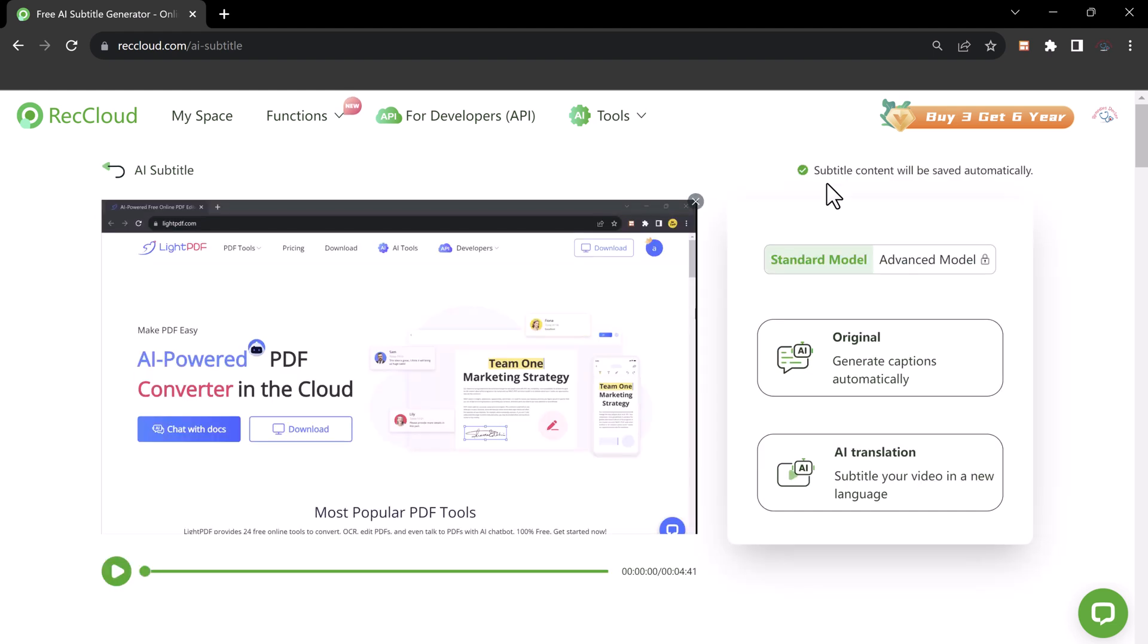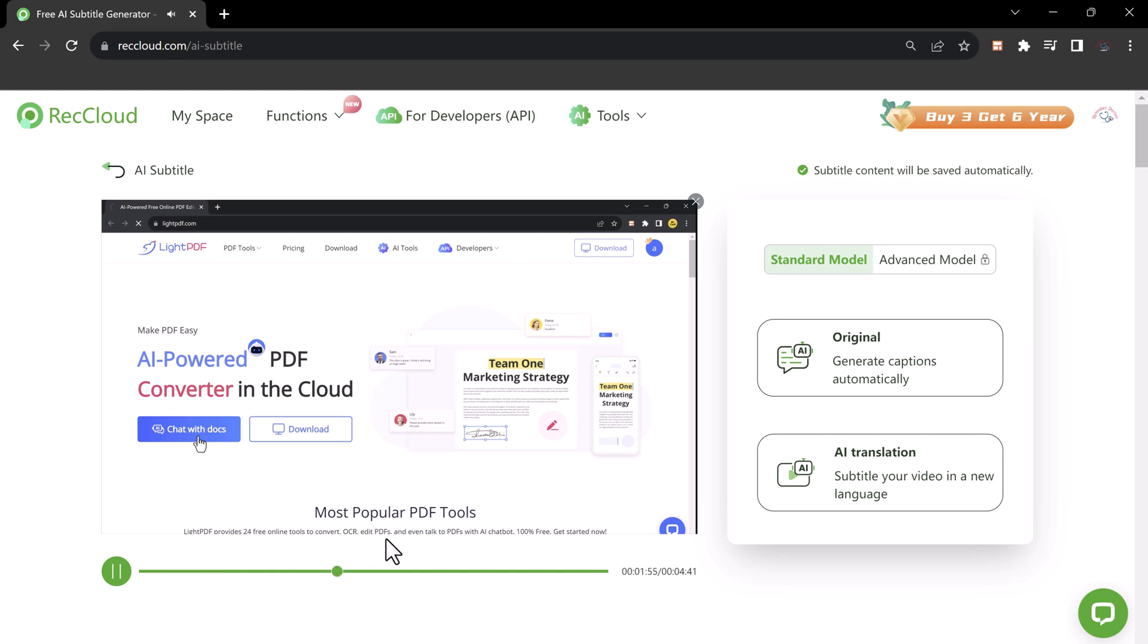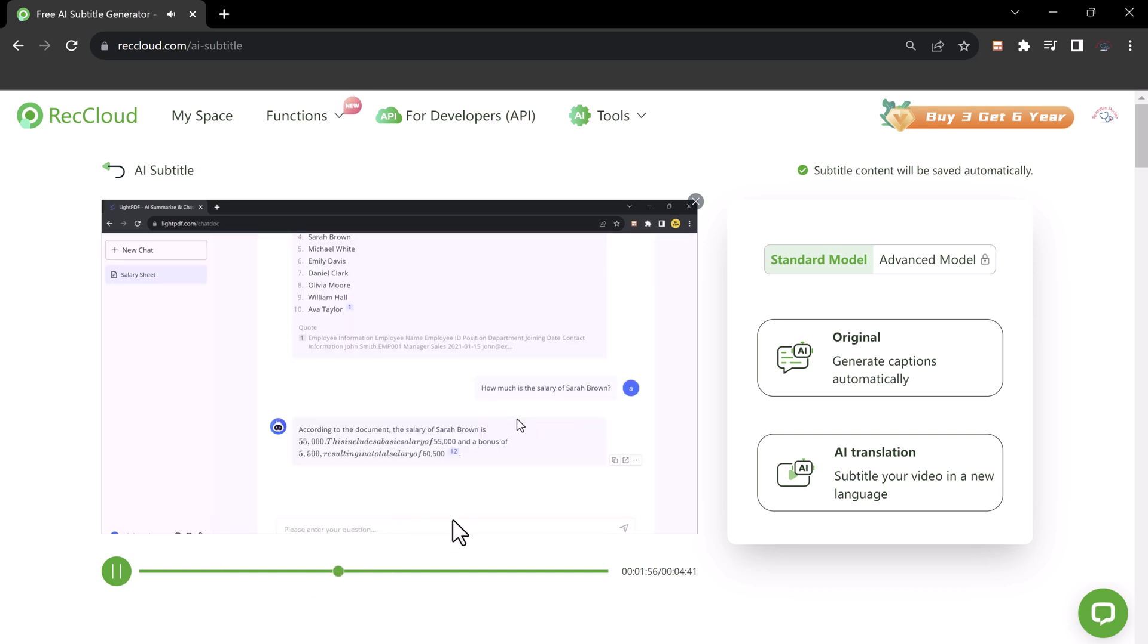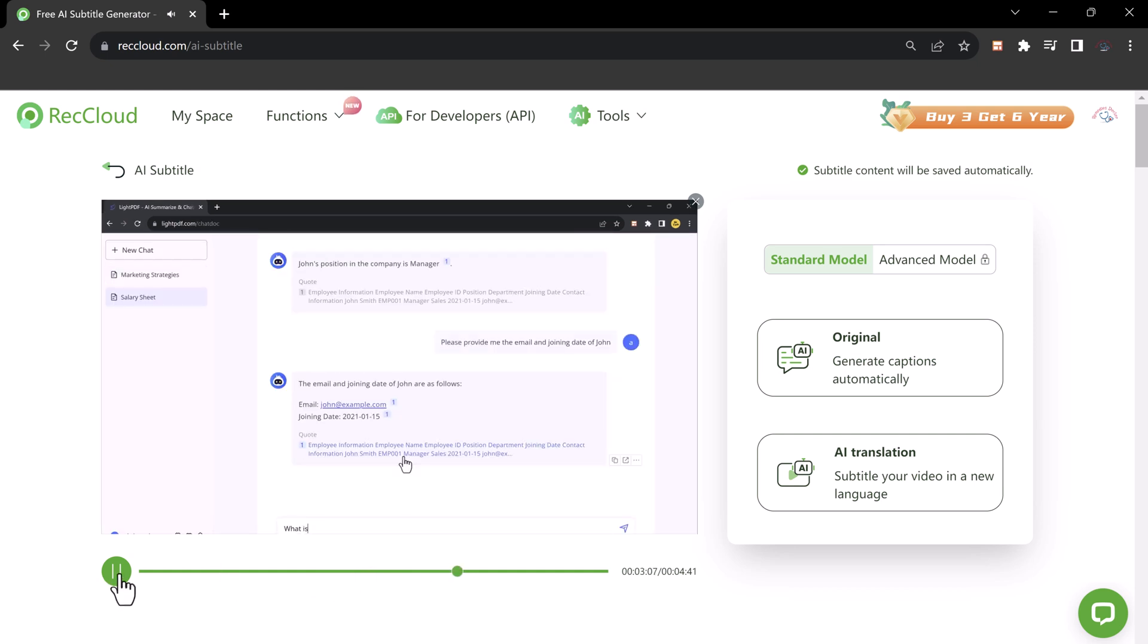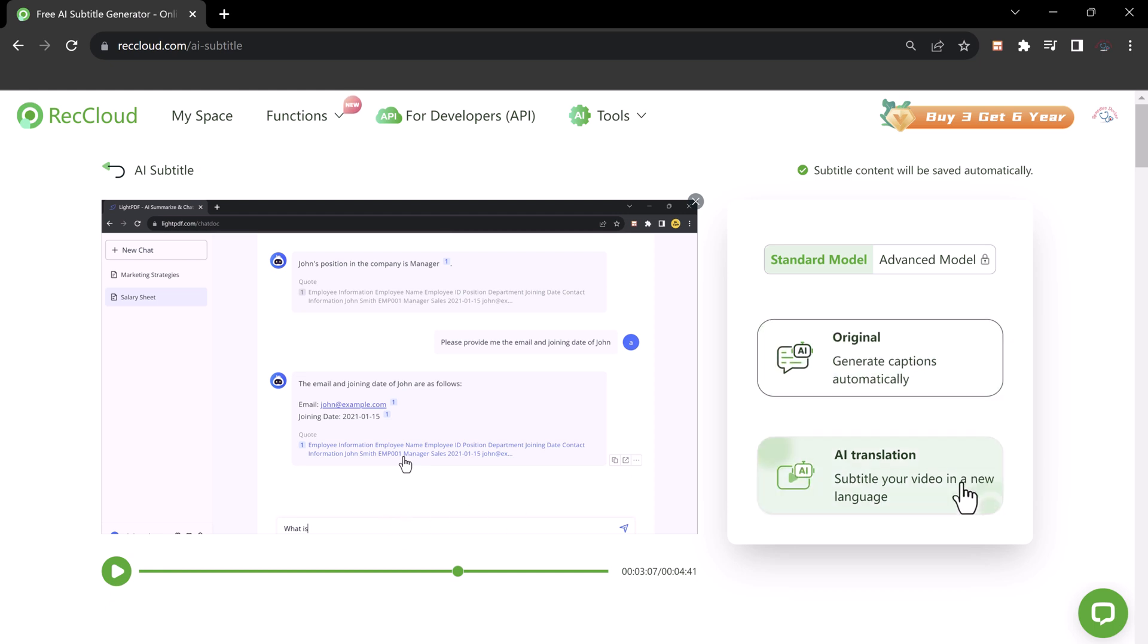So with this AI subtitle generator, you can experience 99% accuracy whether you are creating new subtitles or translating existing ones. The AI does it very well, making the process seamless and reliable. So here you can generate captions automatically in original video language.